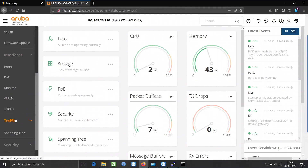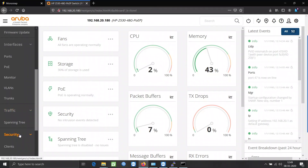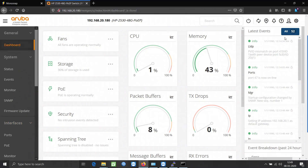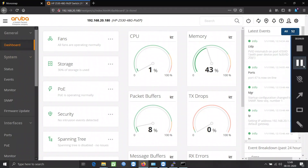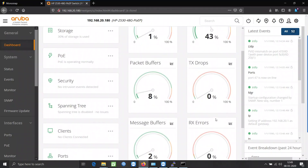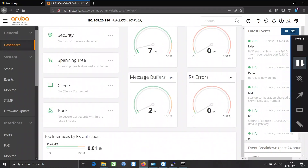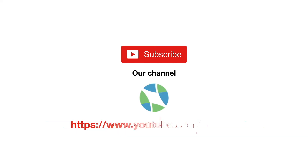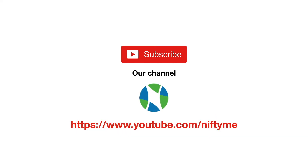Now this is the web console. You can set up VLAN and change the security settings along with many other settings through this GUI console. Go to Nifty Computers. Thank you.